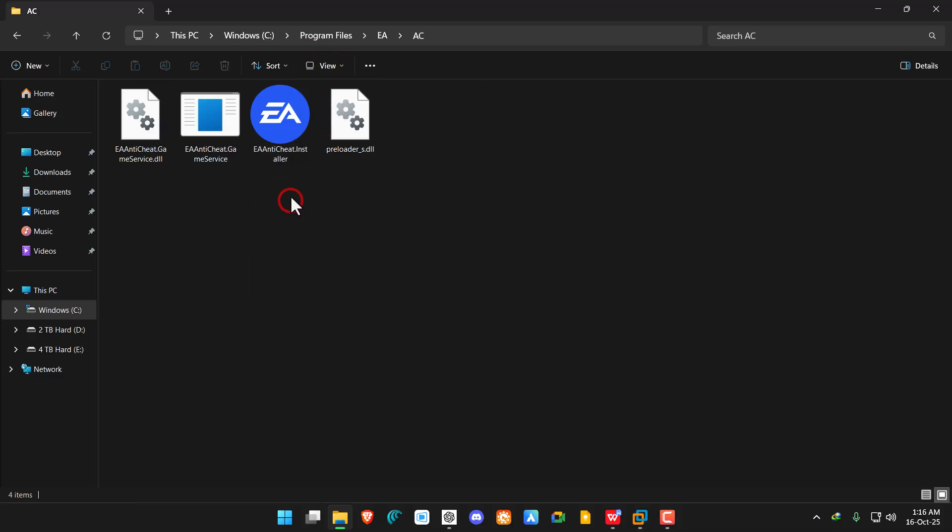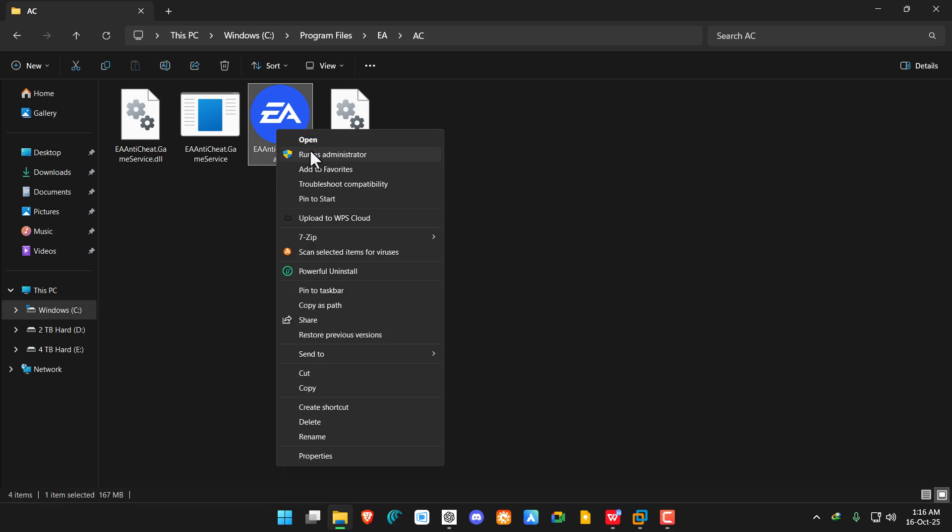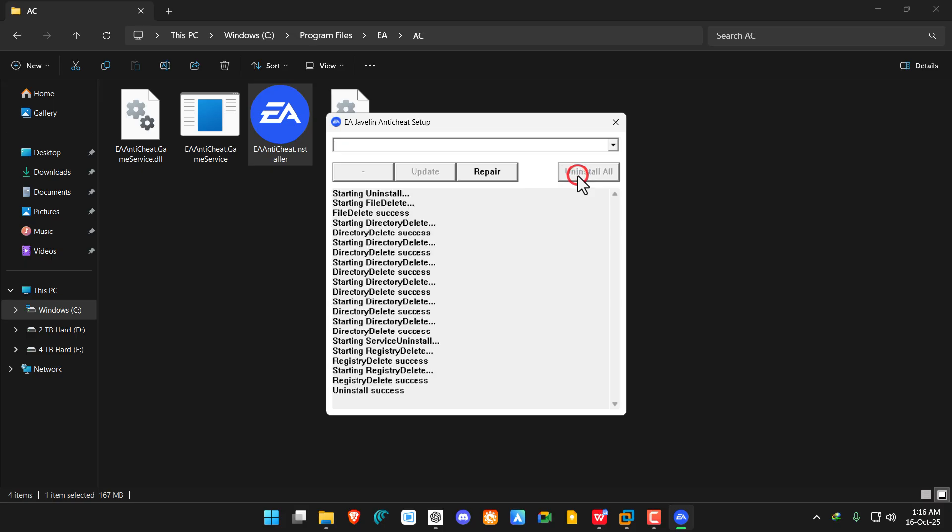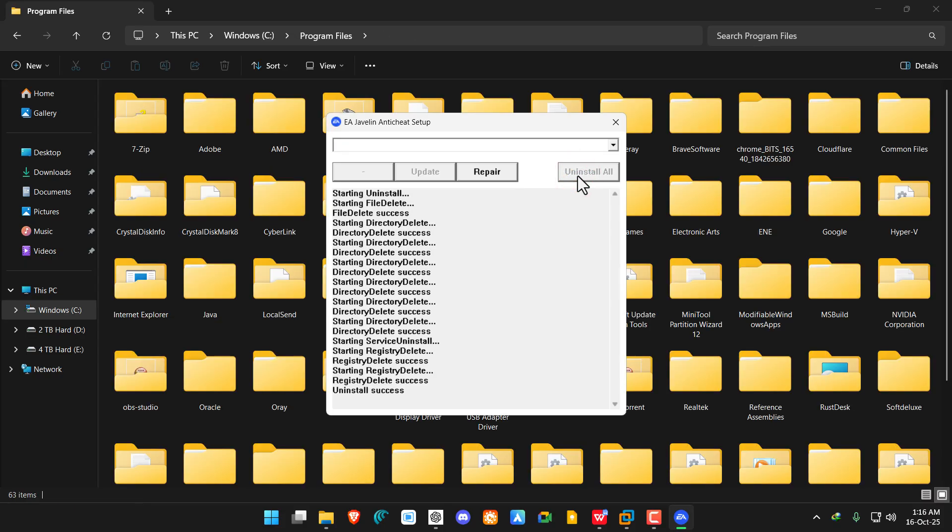Right-click on it and run as administrator. Here you can see we can either repair it or uninstall it. Click on 'Uninstall All' and it will remove the EA anti-cheat completely.